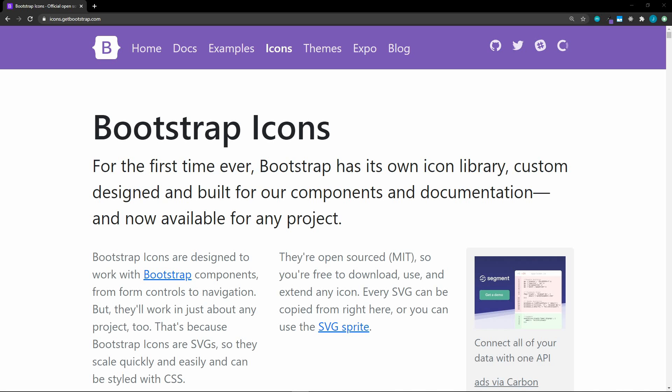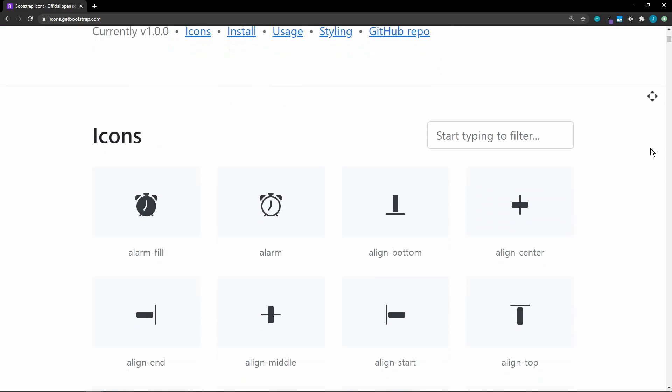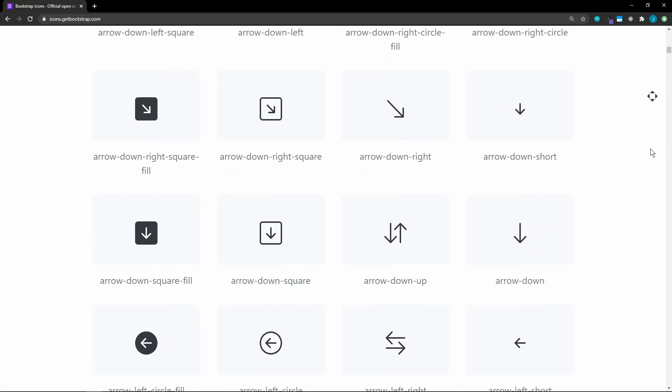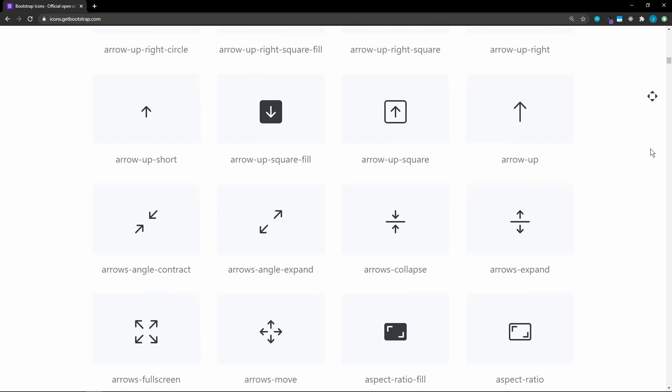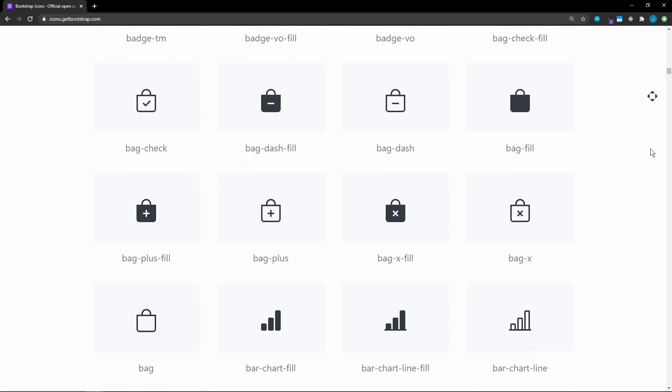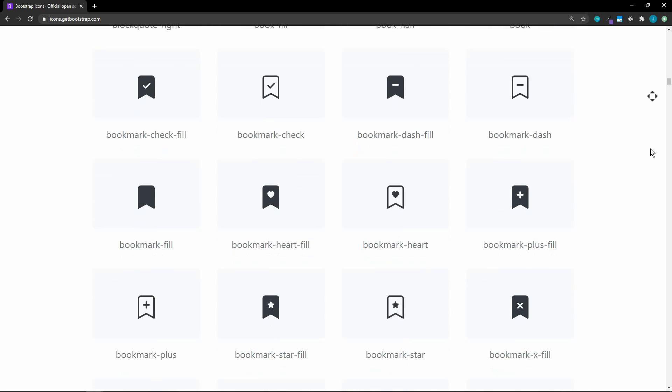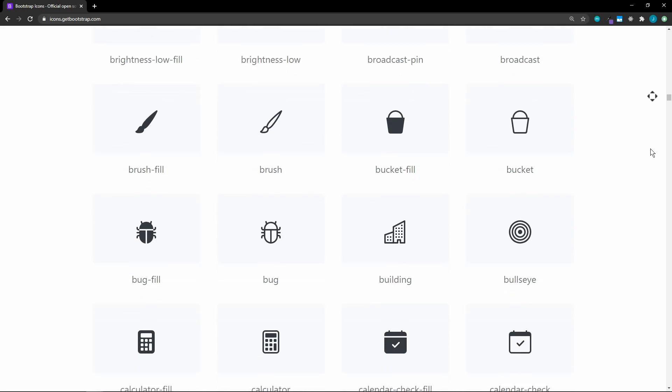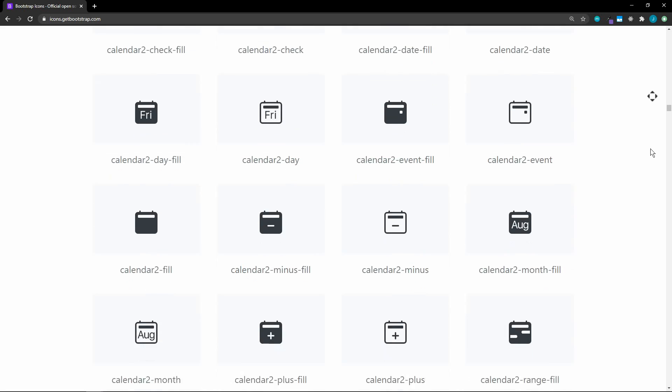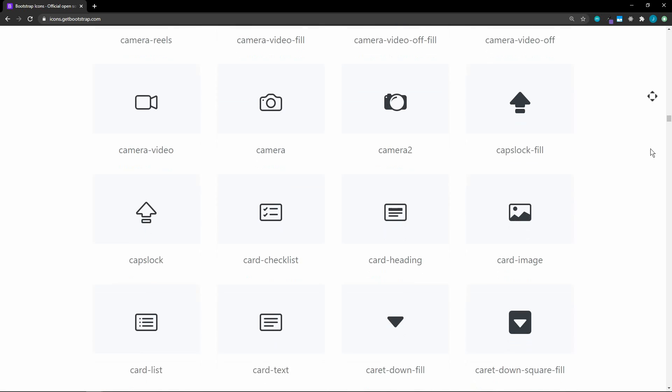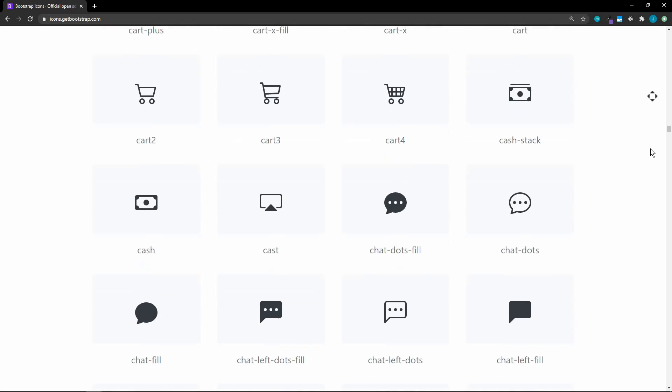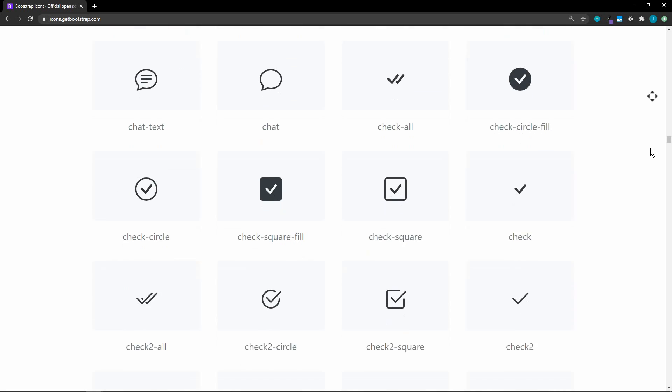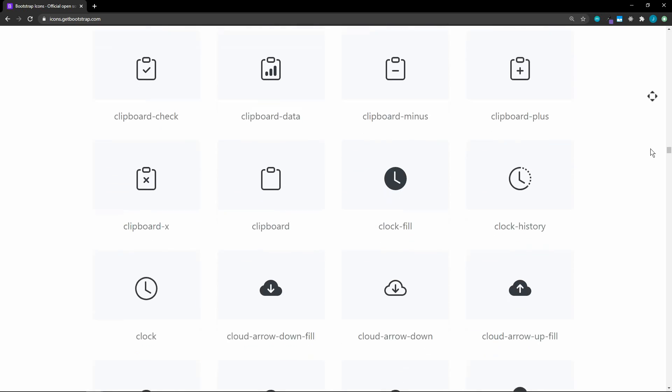Did you know that Bootstrap has their own icon library? They just released their first stable version of Bootstrap Icons 1.0. In this first version there are over 1,100 icons. In this video we'll go over how we can use these in any of our projects, even if we're not using Bootstrap. That's right, these icons do not require Bootstrap.